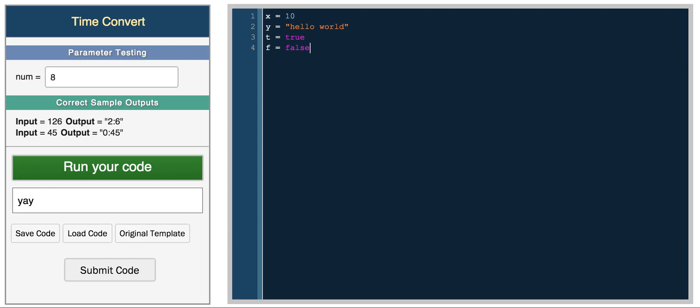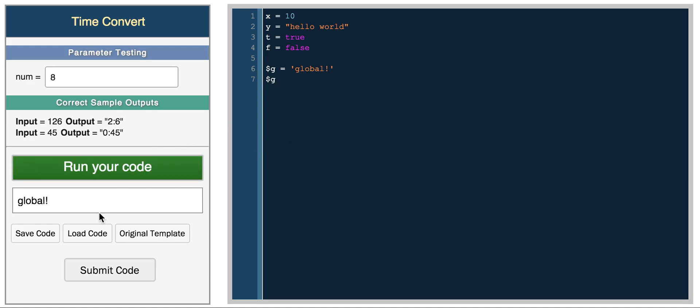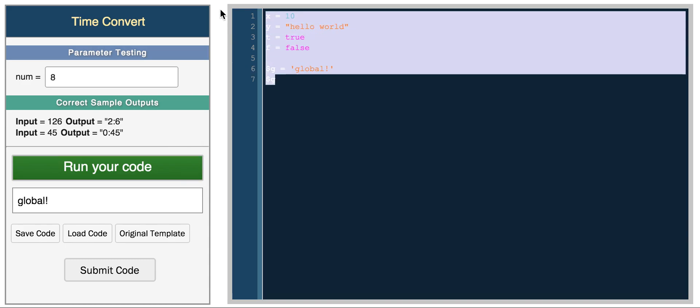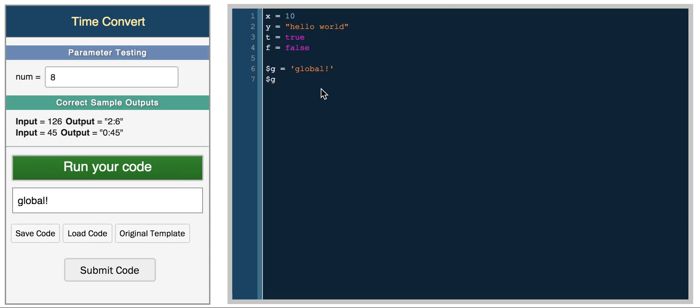To declare a global variable in Ruby you precede it with a dollar sign. So G equals global variable, and you can access G from within any function. There it is, global.